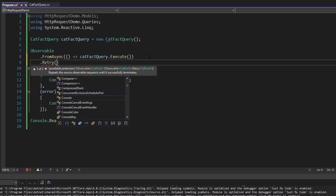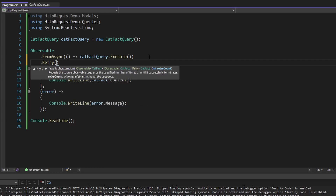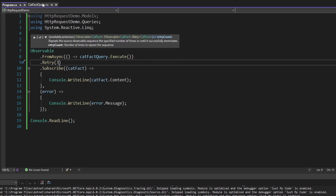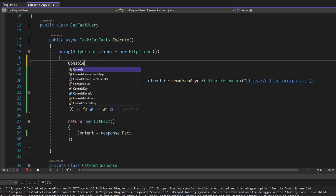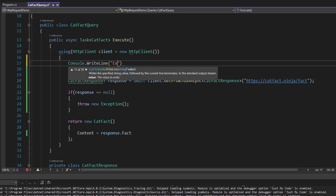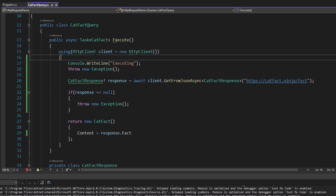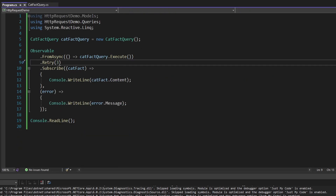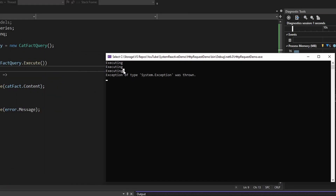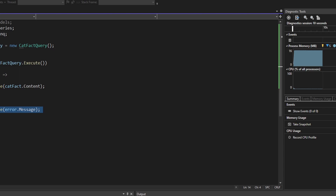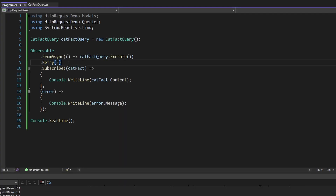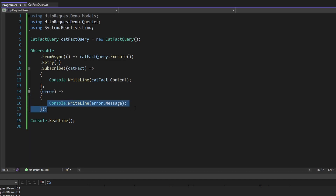By default, if we specify no parameters it's going to retry infinitely, but we can also specify a retry count. I'm going to retry three times. Just to prove this is working, let's head back to our cat fact query and add a little console write line saying 'executing'. We should see this get hit multiple times as we retry our query. Let's run this and see the retries. We retried three times, but eventually after those three failures we threw the exception and wrote that out to the console.